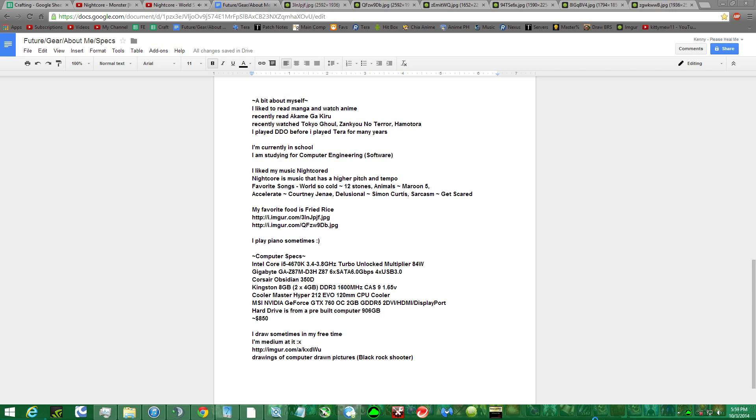About myself, I like to read manga and watch anime. I recently read Akame-ga-kyo, it's very good and still going, so I'd definitely recommend reading that. I watched Tokyo-go, Zenkyo no Terra, and Hamatora.